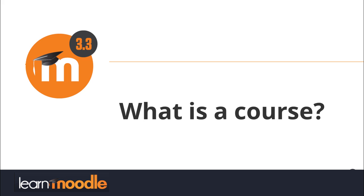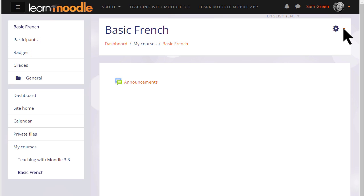What is a course? A course in Moodle is basically a space on the Moodle site where one or more teachers can add learning resources and activities for their students.